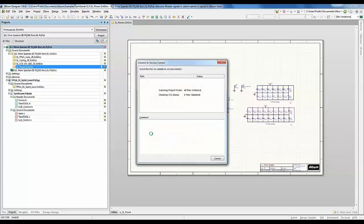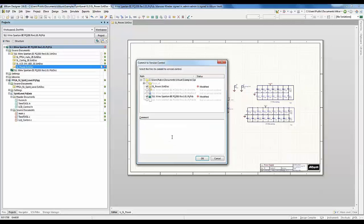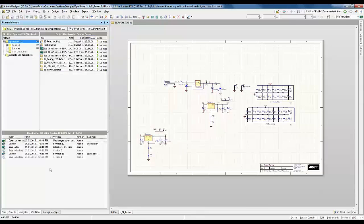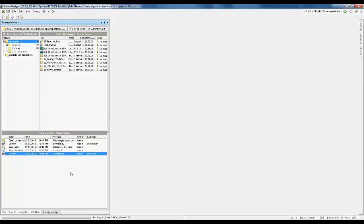Then let's commit again and add a second commit comment. This adds a second revision to the project. To see that, I hit Storage Manager and can see my first and second revisions listed there.